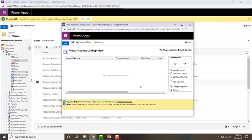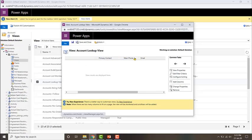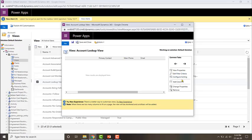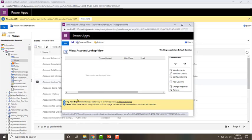Similar to the other types of views we looked at, we can configure what fields appear in the results, the filter criteria, the sorting, and if you want to add more fields to the results section you can.